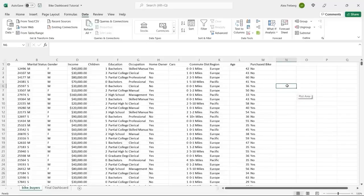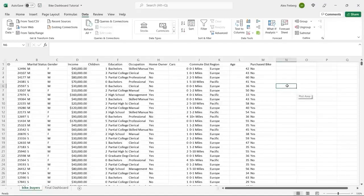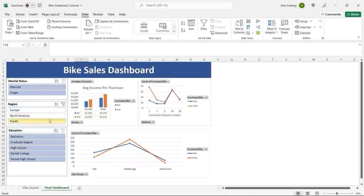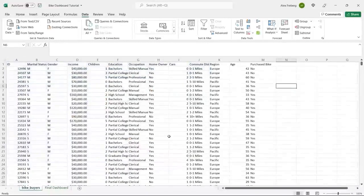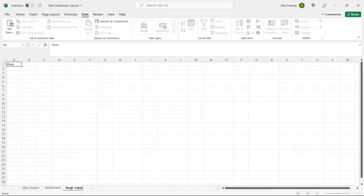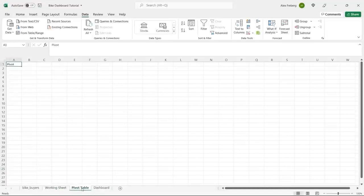Let's jump onto my screen and get started. This is the data set we're going to be working with. I will leave a link in the description to my GitHub where you can download it so you can work with the exact same data set. Before we get into the data, I'm going to show you what the final dashboard is going to look like. We're going to create a few different types of visualizations and some interactive filters. I'm going to create a dashboard sheet, a pivot table sheet, and a working sheet.